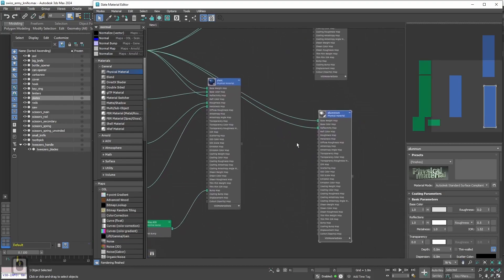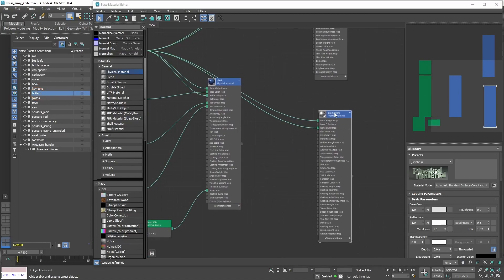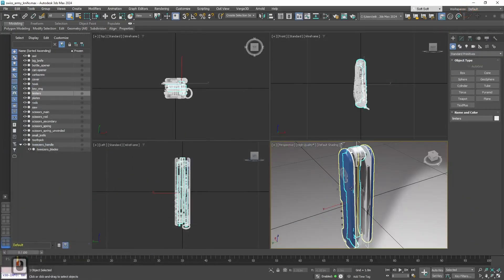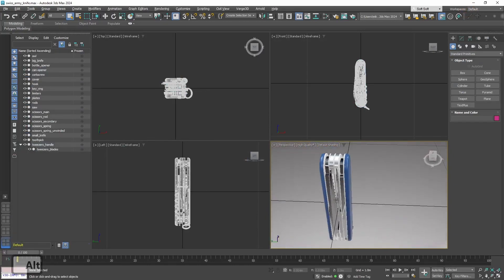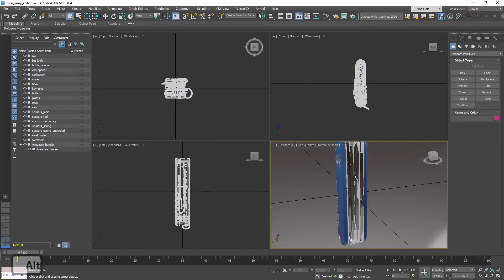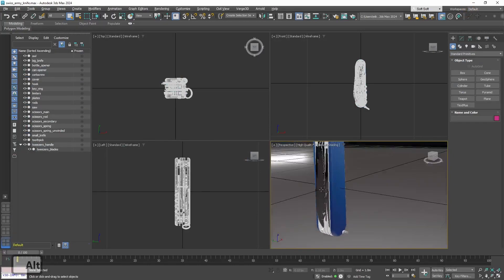And now let's select the objects that this material will be assigned to. In this case it is only one object, limiters. And let's assign it. Let's see now. Yes, everything looks nice.